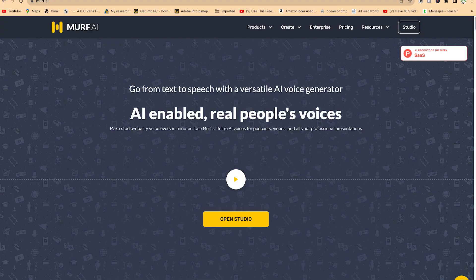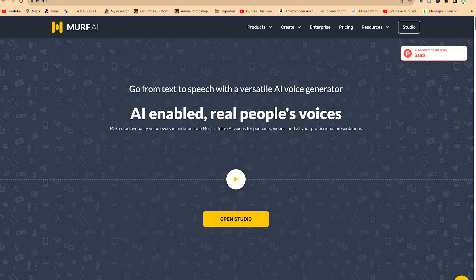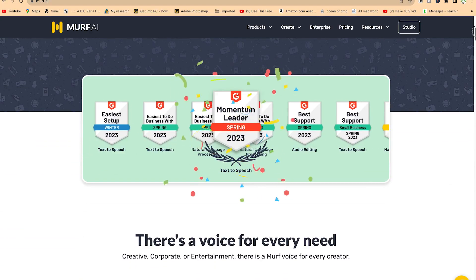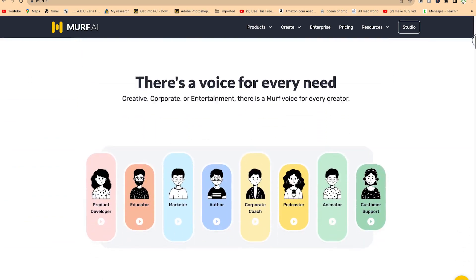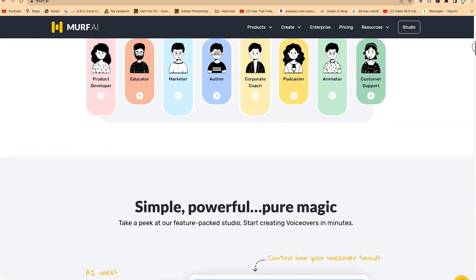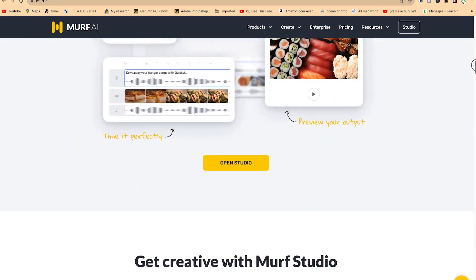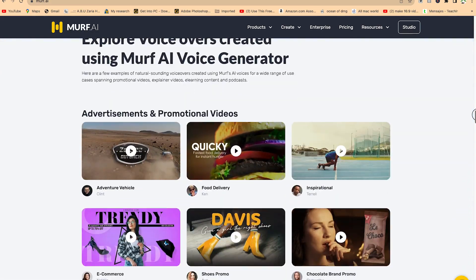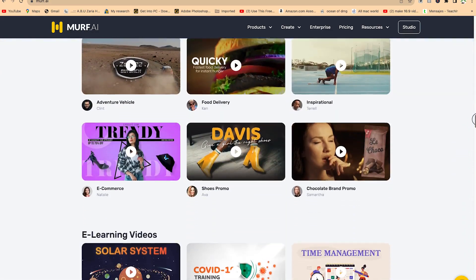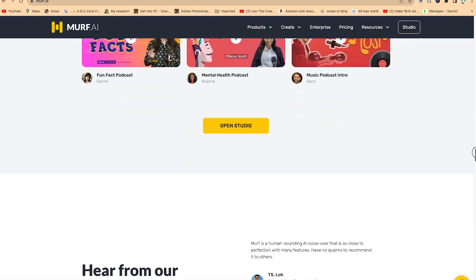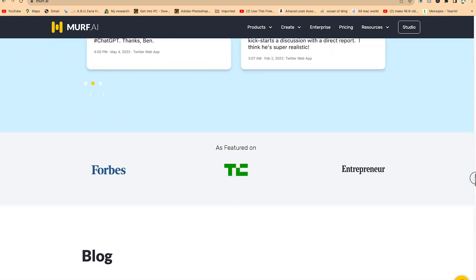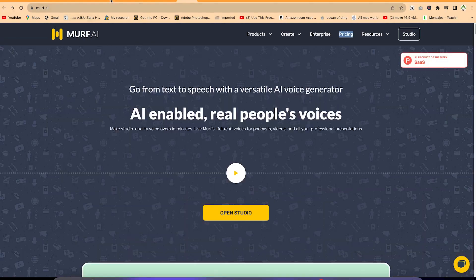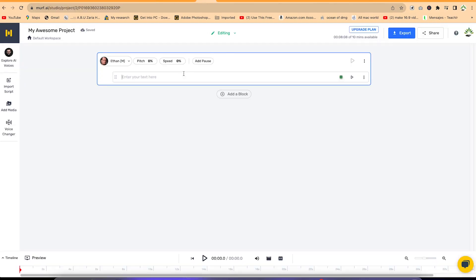The next on the list is Murf.ai. You can go from text to speech with this versatile AI voice generator. With this platform, you can make studio-quality voiceovers in minutes. You can use it for podcasts, videos, and all of your professional presentations. All you need is to come to murf.ai, and from there you can open the studio.